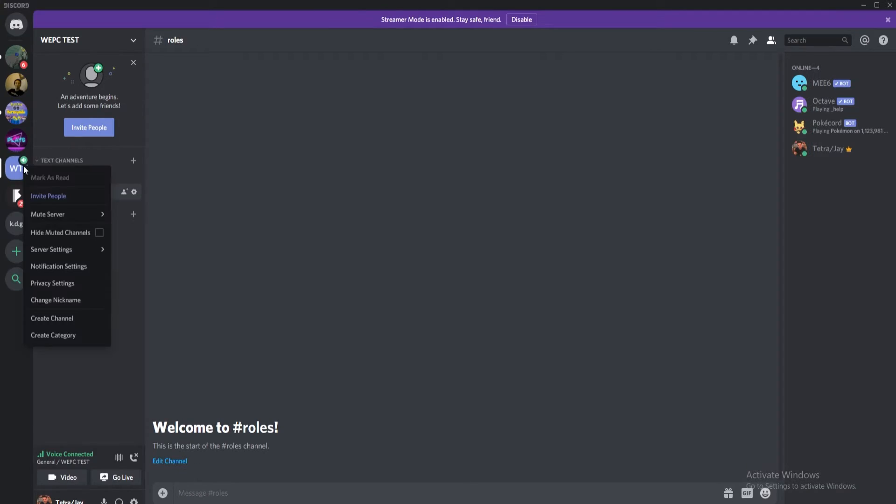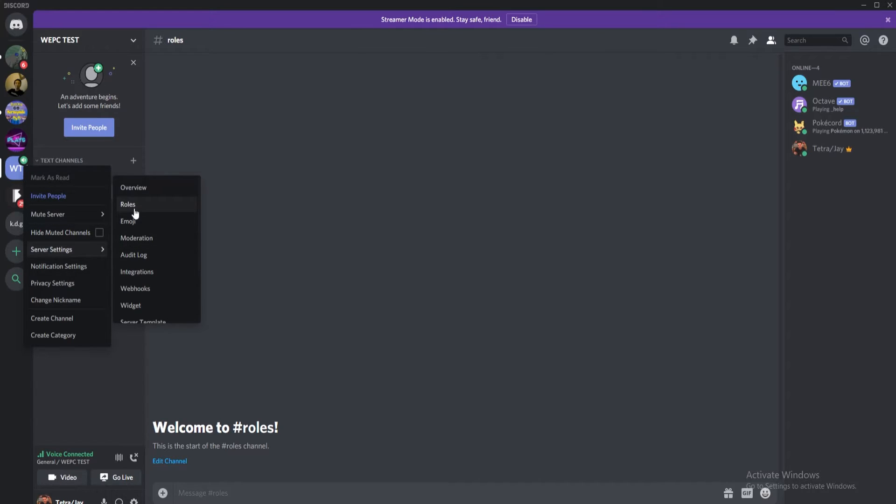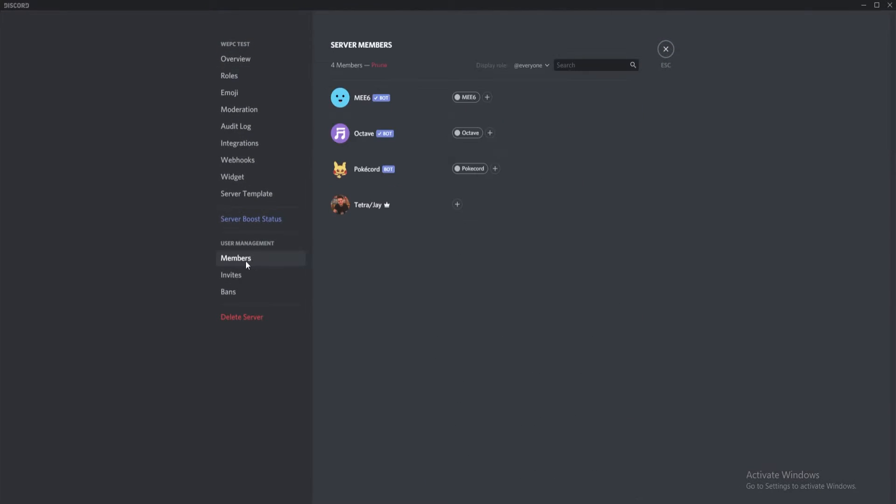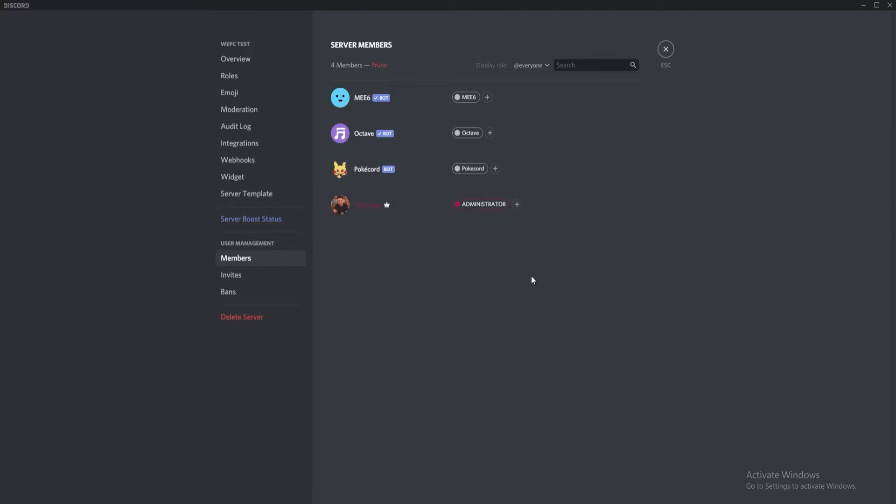Right click on your server and click server settings once more. Now click members to see your server's current users. Next, click the plus sign next to the member's name of whom you'd like to assign the role to. A drop down list of your created roles will appear. Select the one you wish to assign and that user's name should change color to match the role.